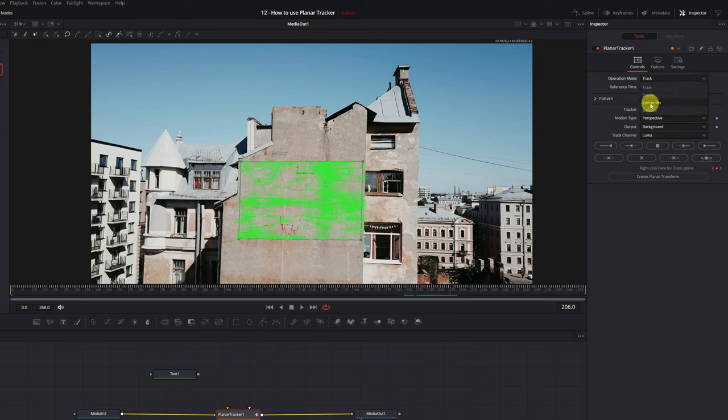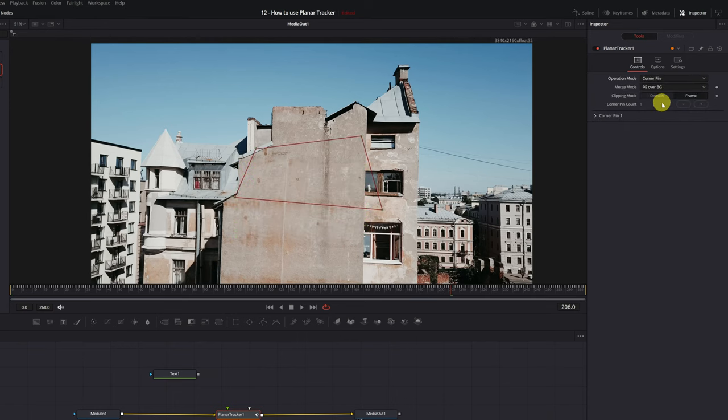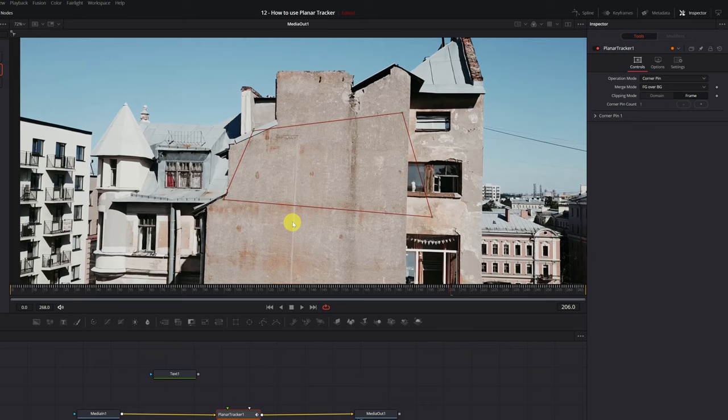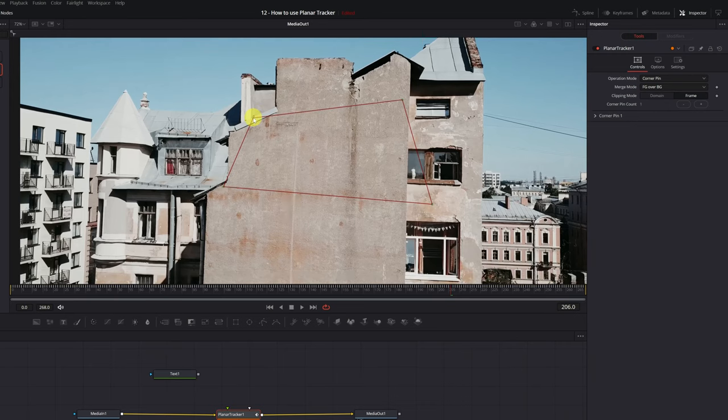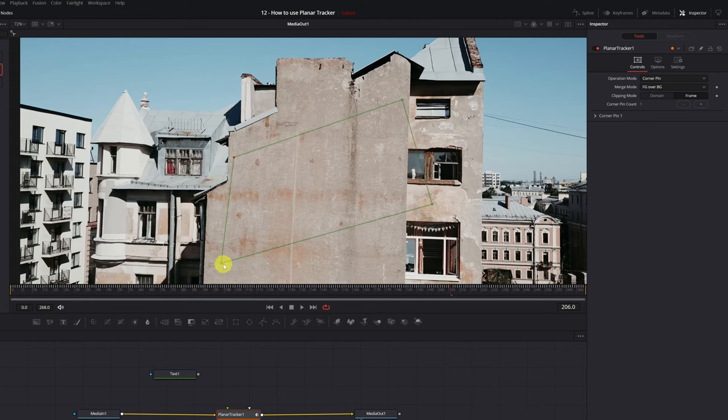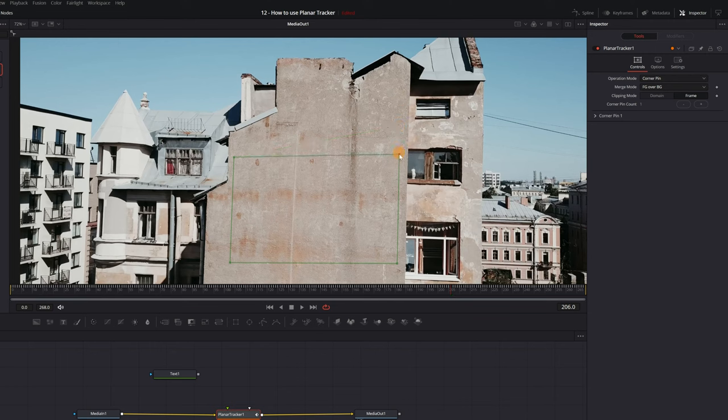The Corner Pin mode will allow us to add the text, an image, or a video to the tracking that we've just done. When selecting the Corner Pin mode, this area will appear with misplaced red lines. We must place these lines well, and make exactly the shape with which we want to add our text or image. We click on the corner squares, and we're placing and modifying the shape.